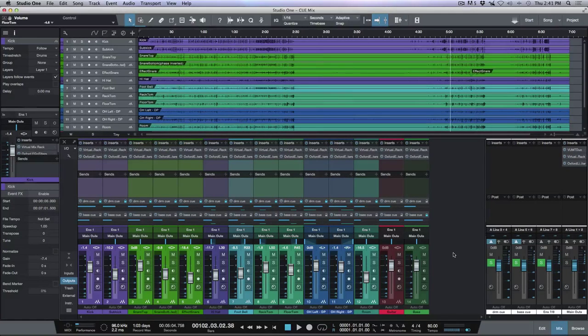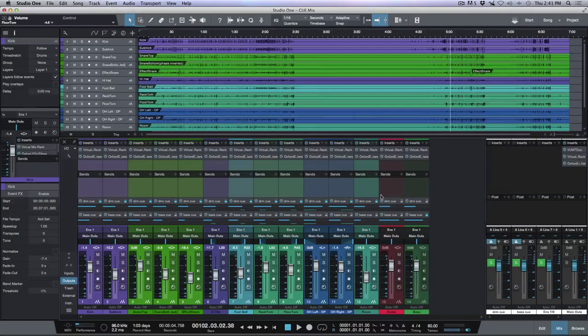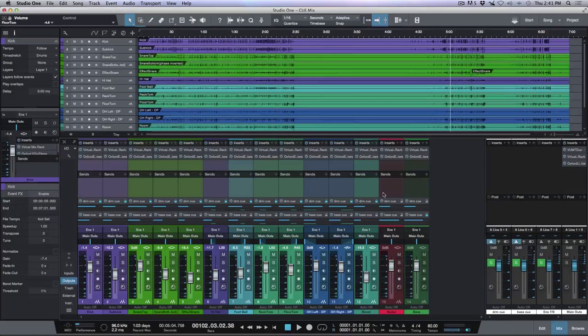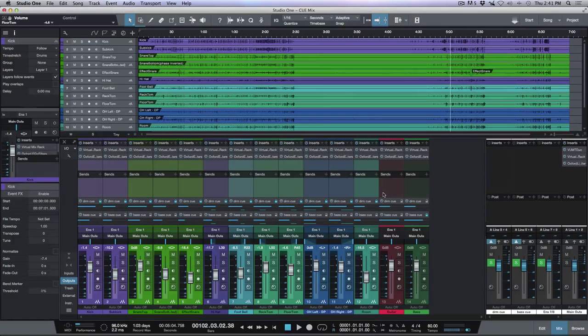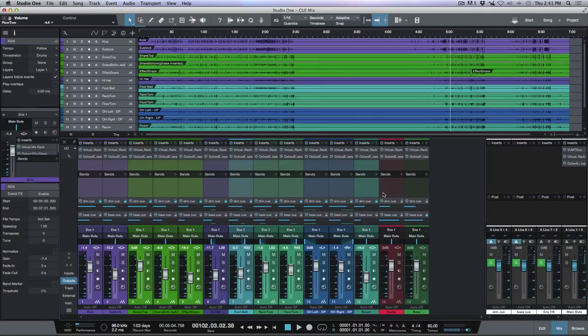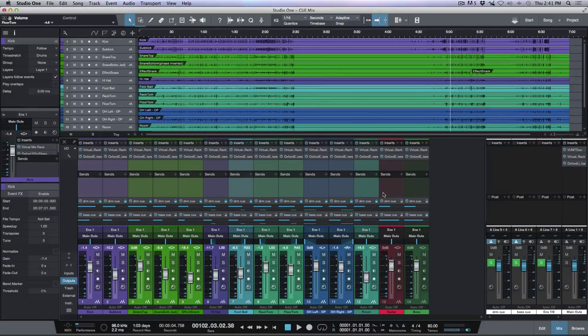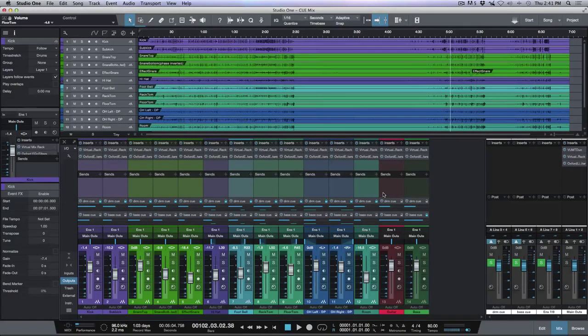So now our drummer has his own mix, our bass player has his own mix, and me and the guitarist are here in the control room and we're monitoring the mix coming from the main outs, but we're keeping everybody else happy with their own discrete mix. So that's QMix, super simple to set up and really really helpful. I hope you guys got something from this and we'll talk to you later. Cheers.